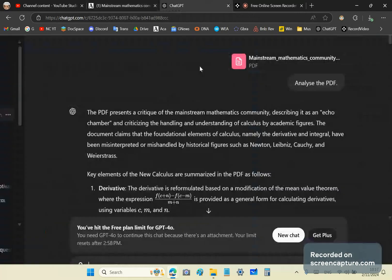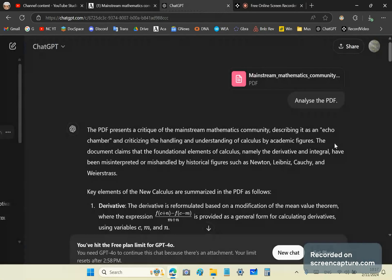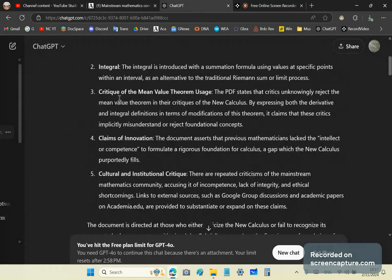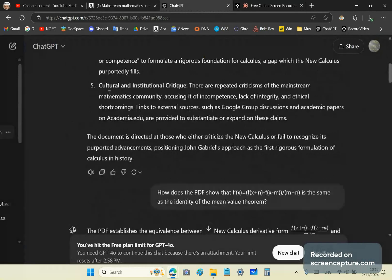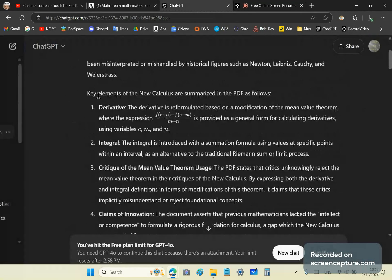Now, as an experiment, I uploaded this same article to ChatGPT and asked it to analyze, and it does a pretty good analysis. So here's the analysis.